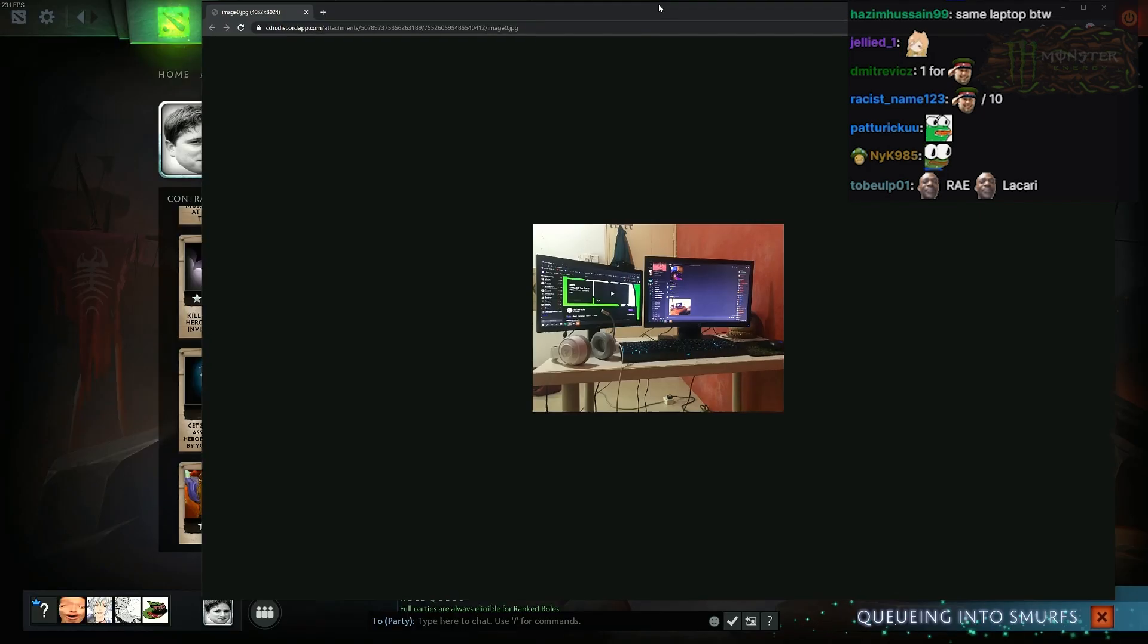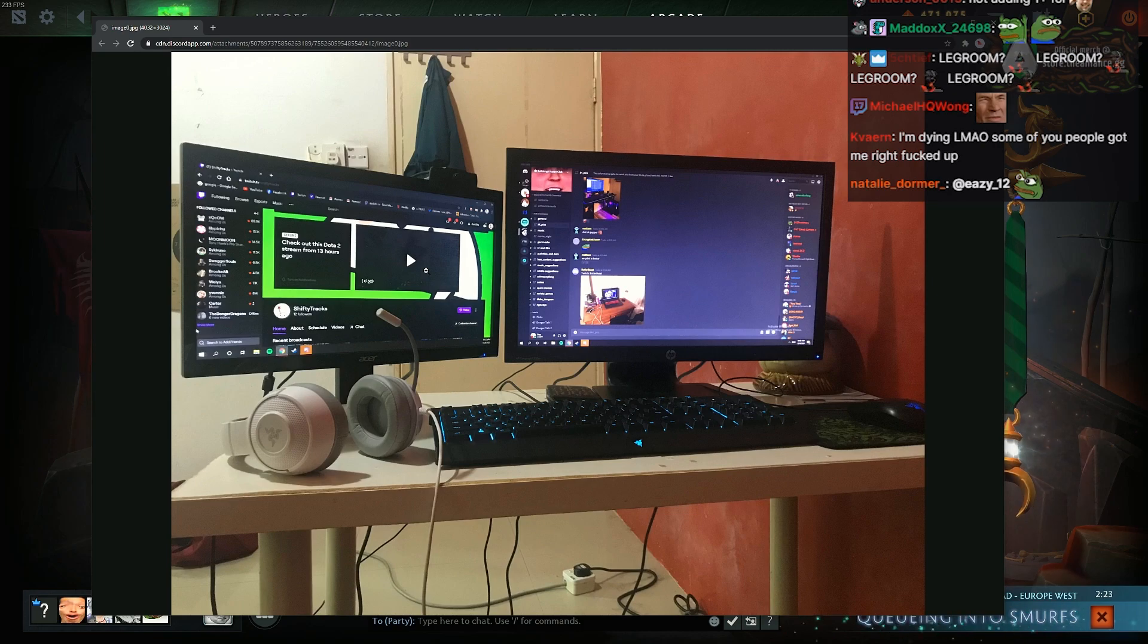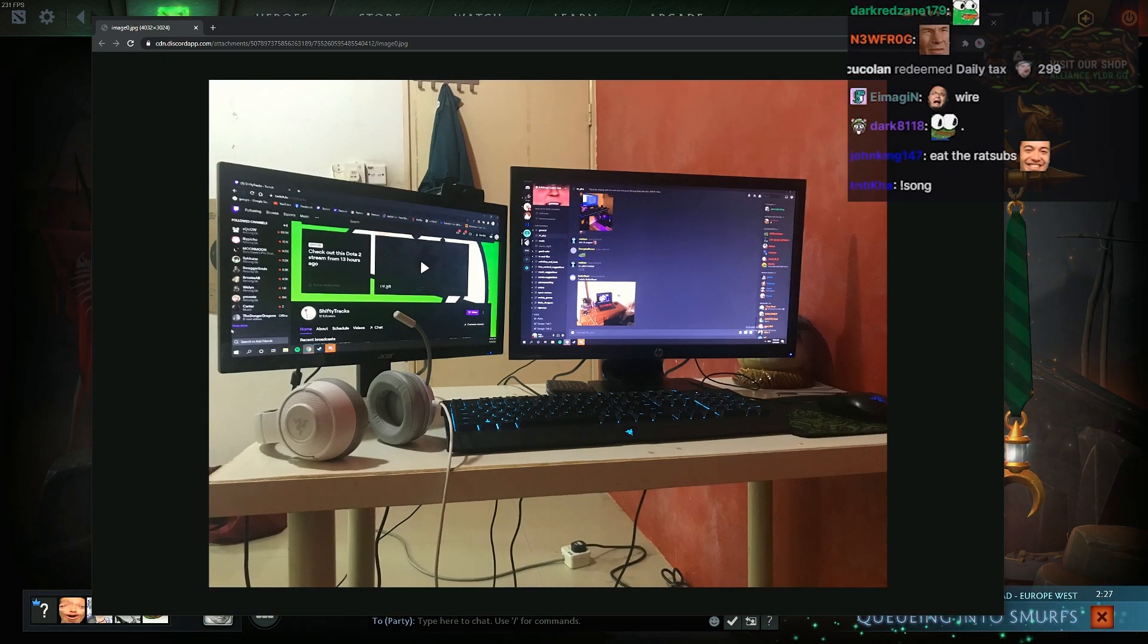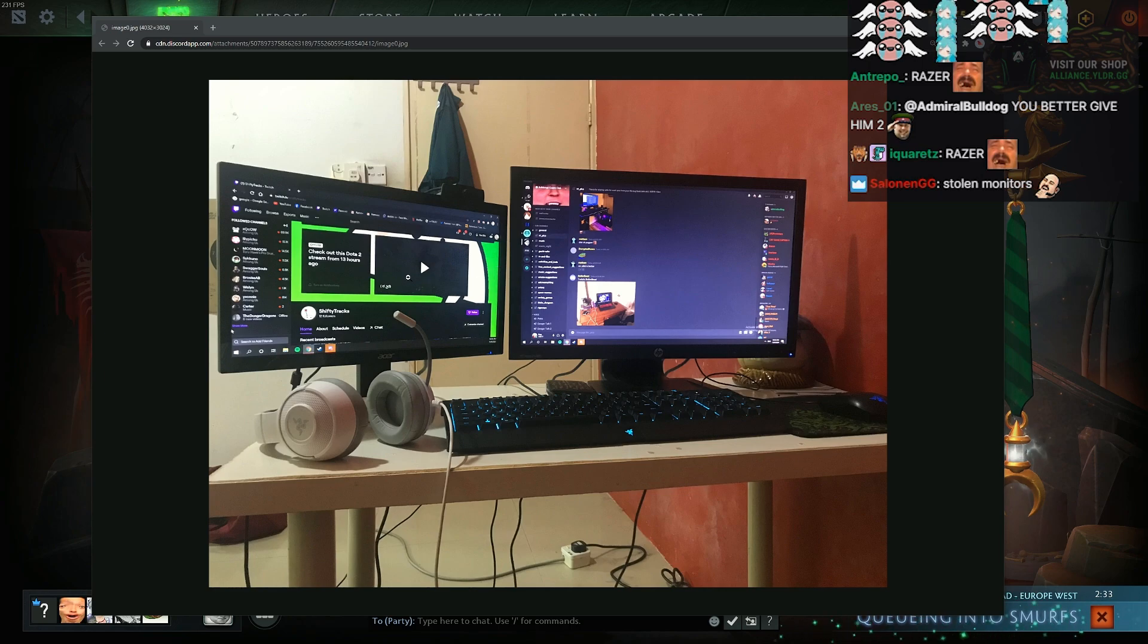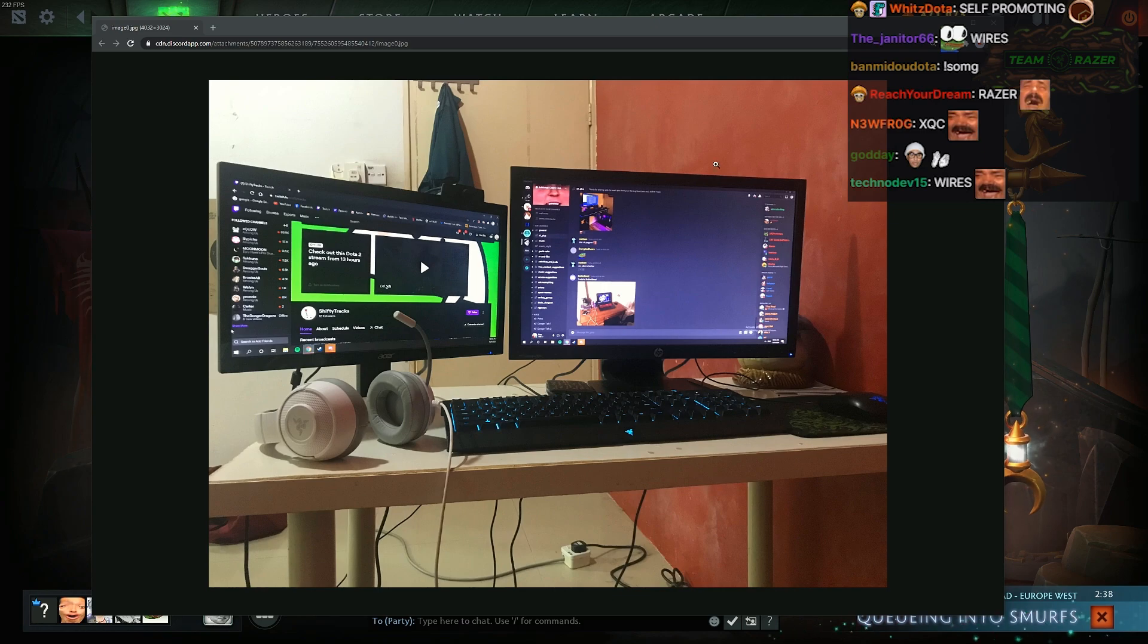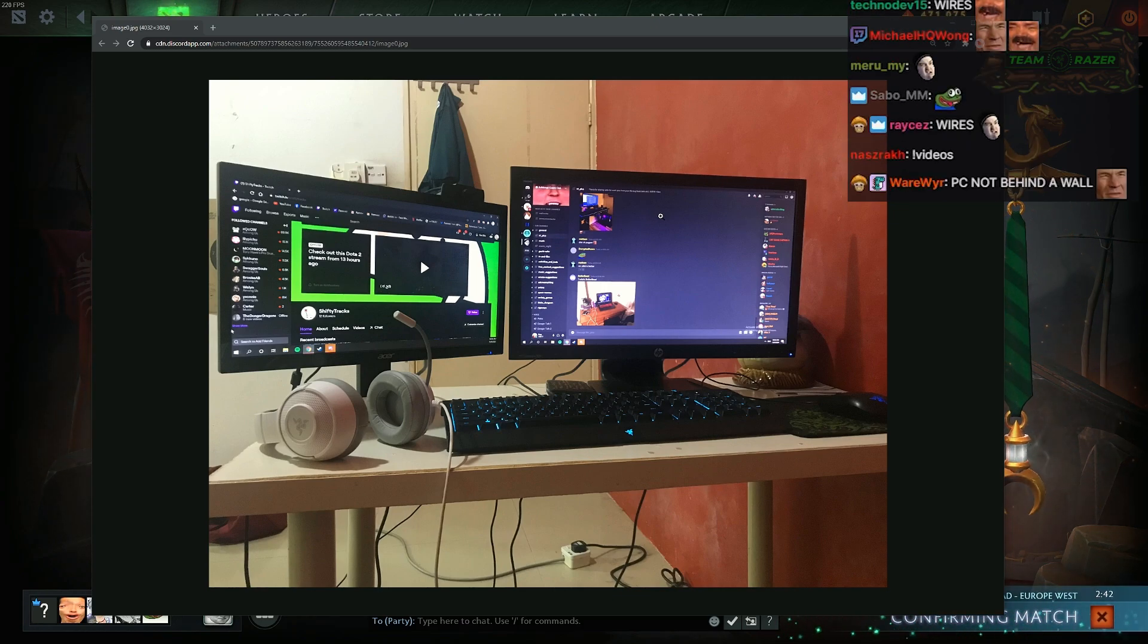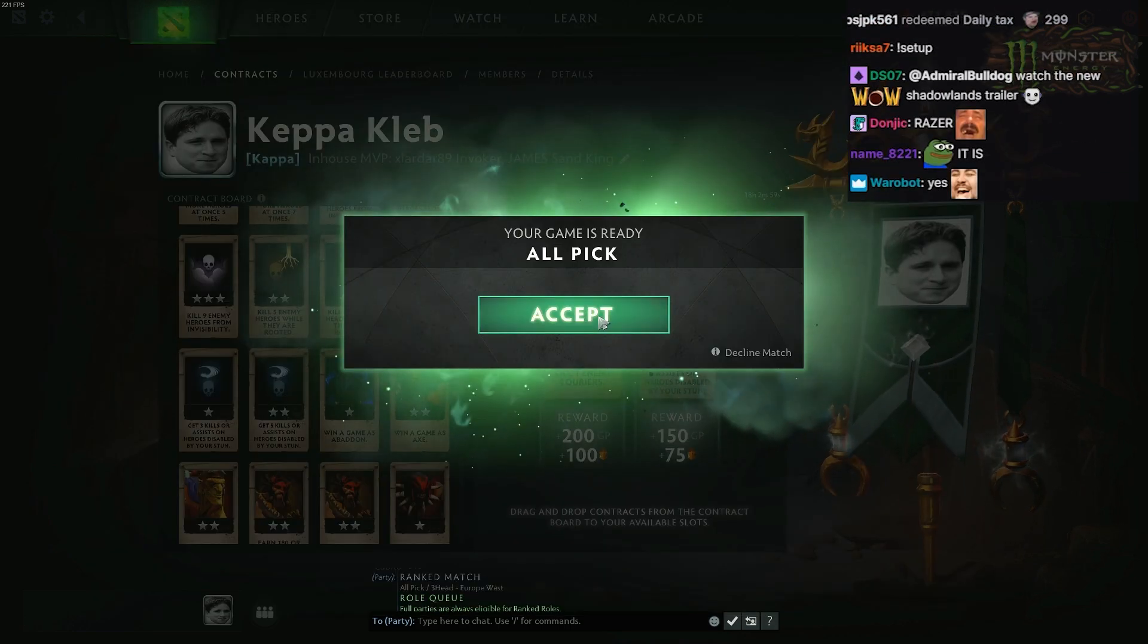Shifty tracks? You gotta step back guys. You gotta step back so we see the entire setup. Alright. At least he's got two monitors. Wires everywhere. Is that tilted? Is your monitor tilted? Are you pretending? Or is this the angle you're taking?